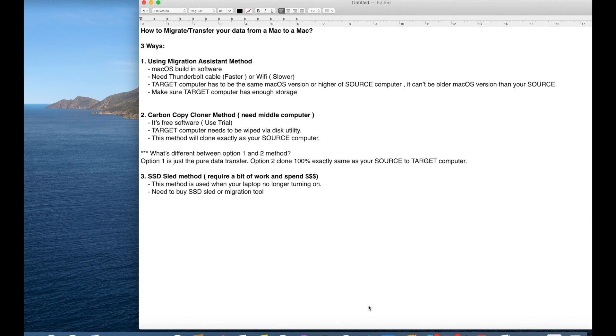I'm going to be showing how you can migrate or transfer your data from any Mac to your new Mac that you purchased.